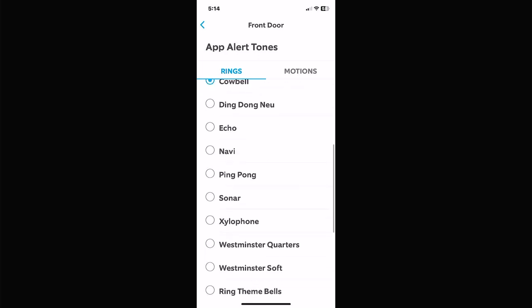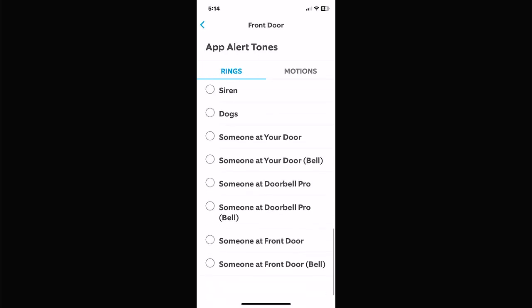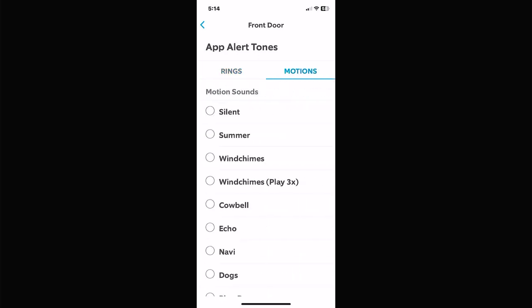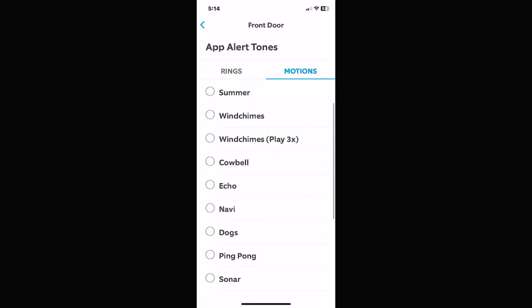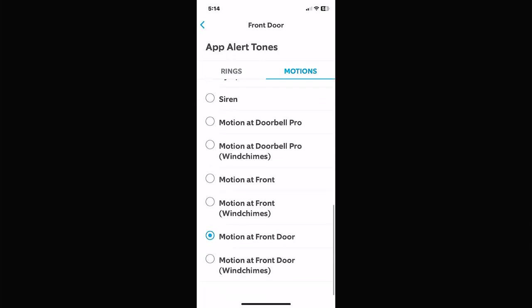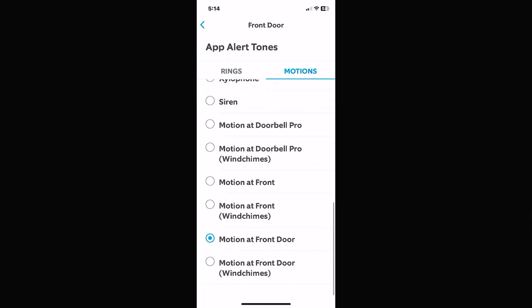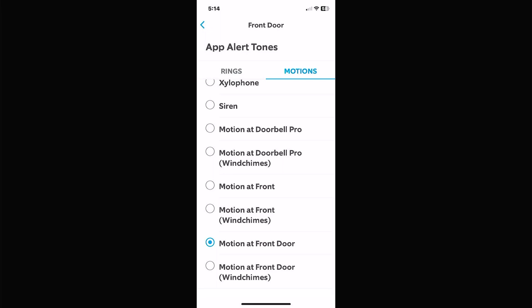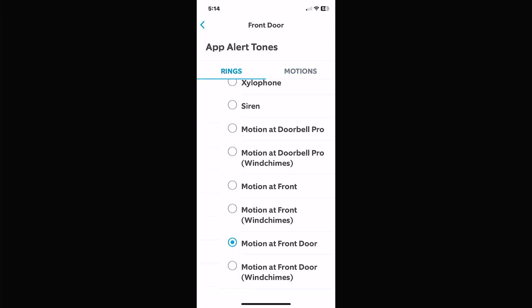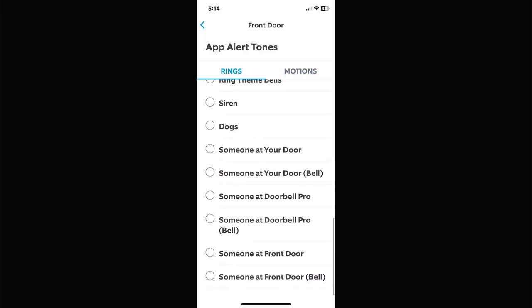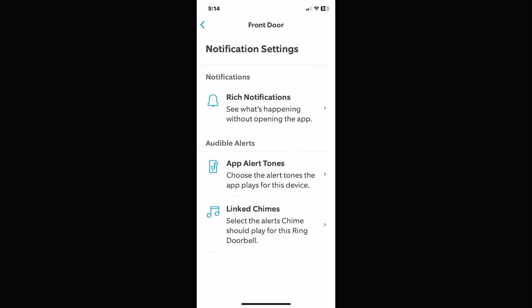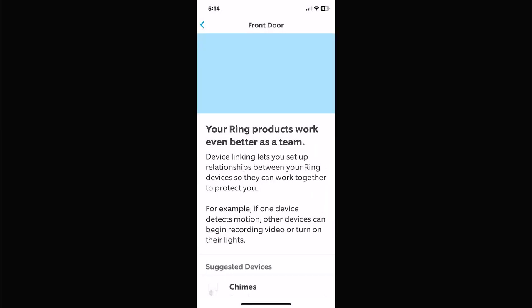For alert tones, you can pick things like a cowbell or a voice that says 'someone's at the front door.' These are just app alert sounds — like a text notification — that play on your phone when the event happens. For motion alerts it's the same idea — you pick the sound that pops up on your phone.